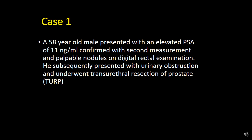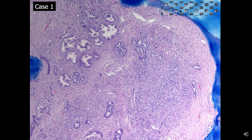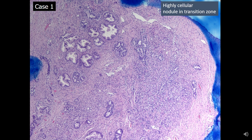This case was from a 58-year-old male who presented with an elevated PSA of 11 nanogram per ml and palpable nodules on digital rectal examination. He subsequently presented with urinary obstruction and underwent transurethral resection of prostate. In this TURP specimen we are seeing multiple cellular nodules.